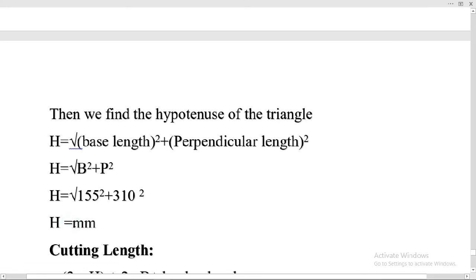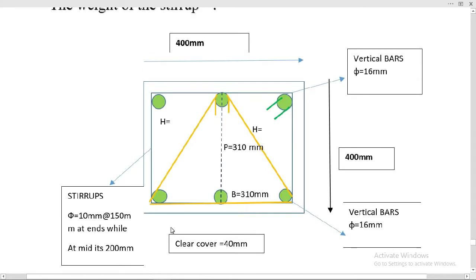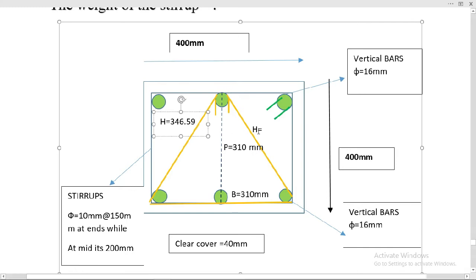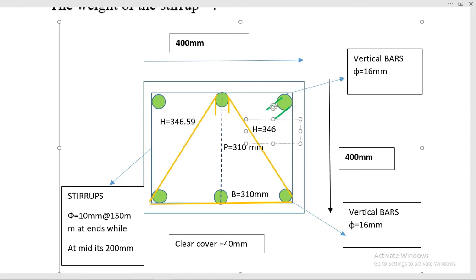The hypotenuse value is 346.59 millimeters. Putting it in the column section view, this hypotenuse value will also be the same on both sides because both right triangles have the same dimensions. We divided the triangular stirrup into two right triangles to calculate the cutting length, and now we have the hypotenuse, base length, and perpendicular values.